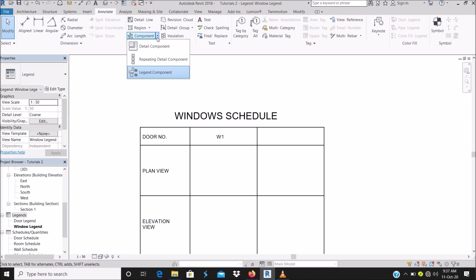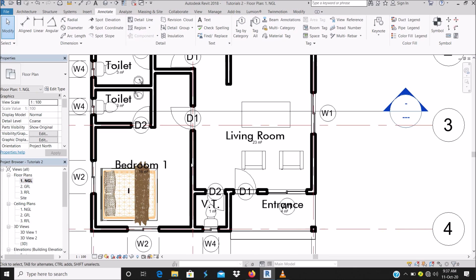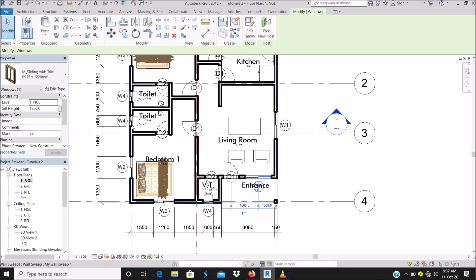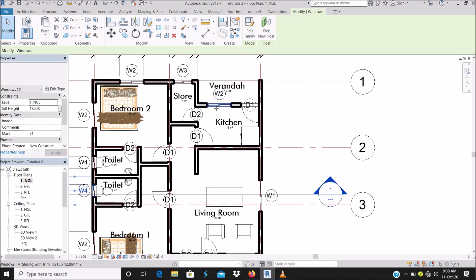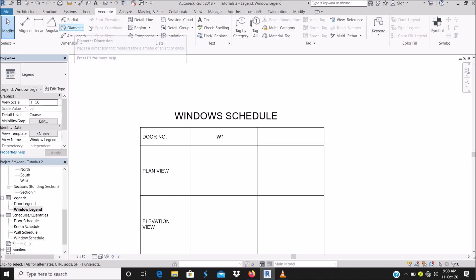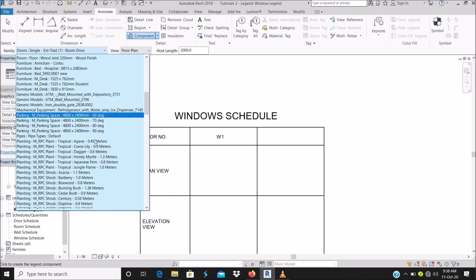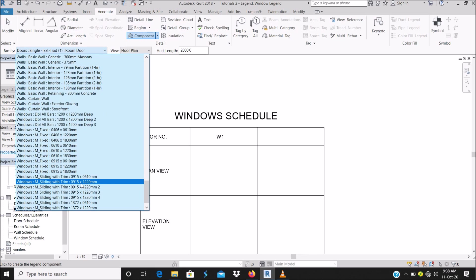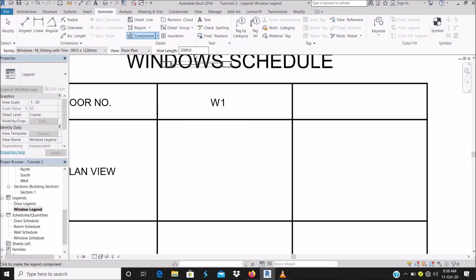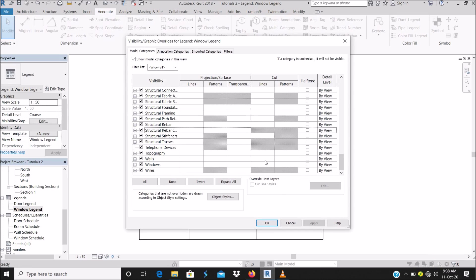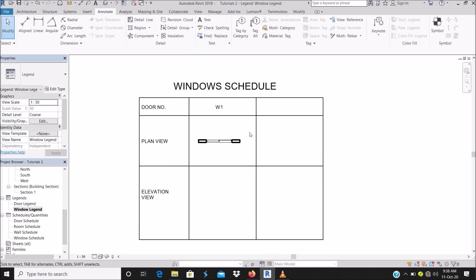Go to Annotate, Legend Component, and scroll down to your windows. I have windows called: sliding with trim 1, sliding with trim 2, sliding with trim 3, and sliding with trim 4. Place the first window in plan view — make the plan view 2,400. Remember to also check visibility graphics for the windows, just as you did for the doors.